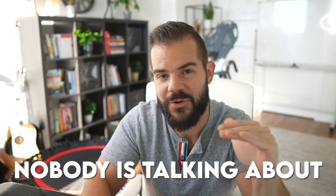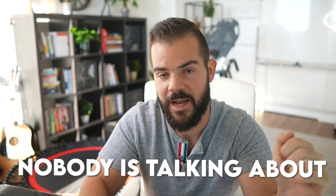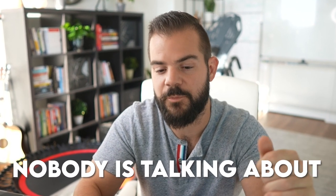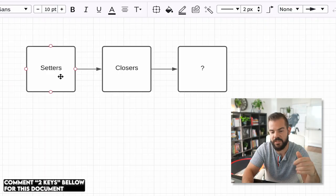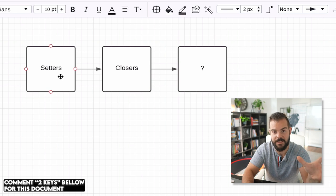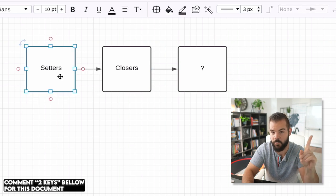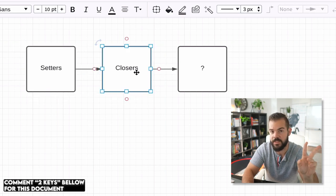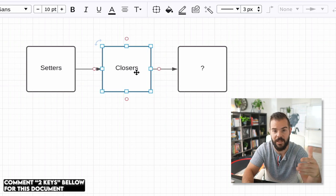What up guys, Cole here, and what I want to talk about today is the third sales team of your organization that nobody in the high-ticket industry is talking about. So if you can see my screen, we have the setting team, that's one of the teams. We have the closing team, that's the second team, and a lot of you guys are familiar with both of these teams.